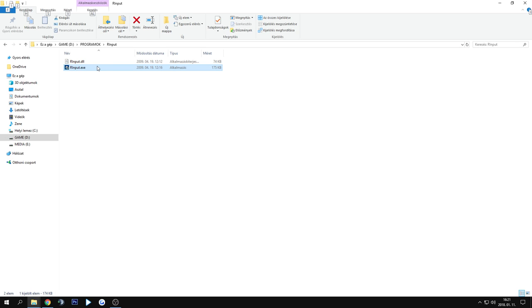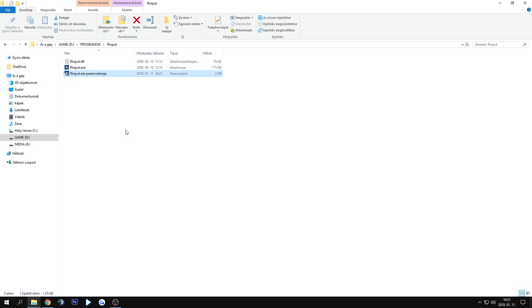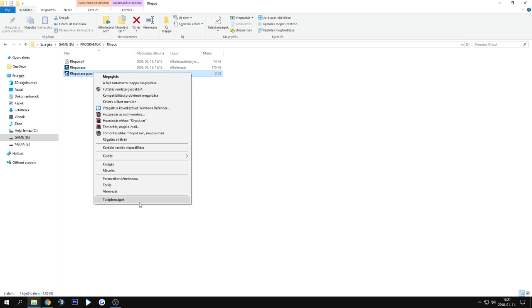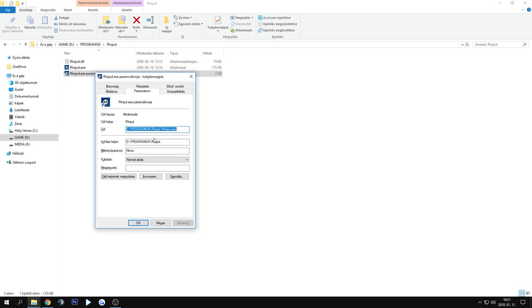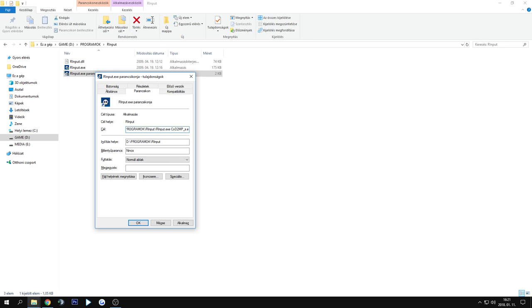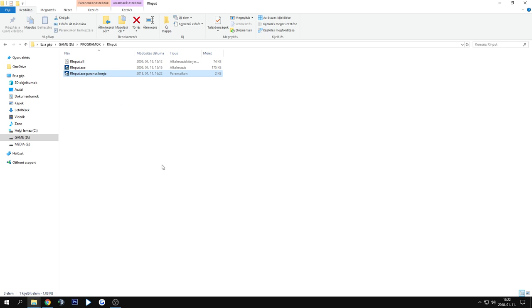Then you need to make a shortcut from the .exe file, go to its properties, and in the target line, press space and add COD2.mps.exe, then press OK. Now you can put it anywhere.